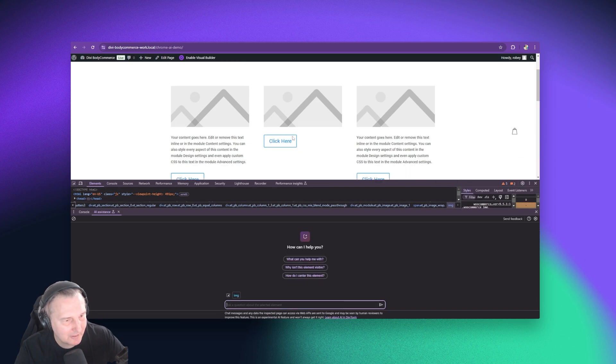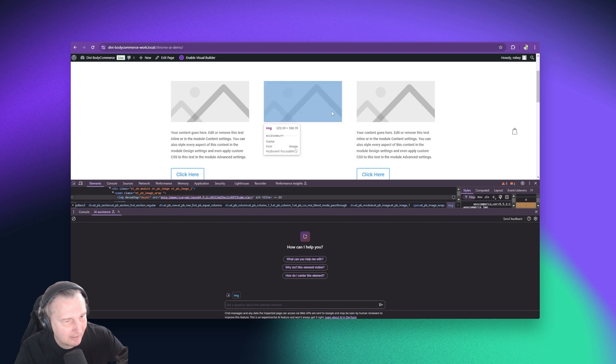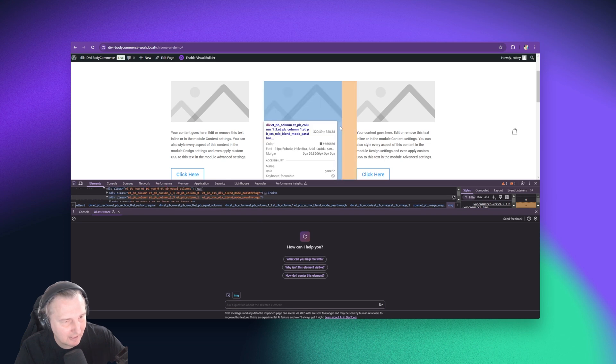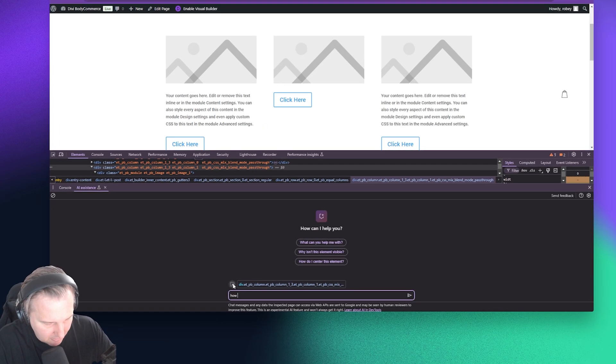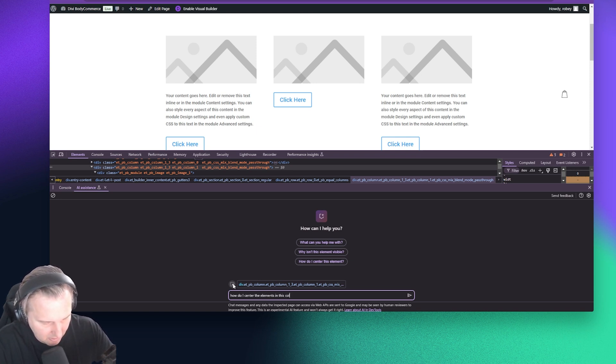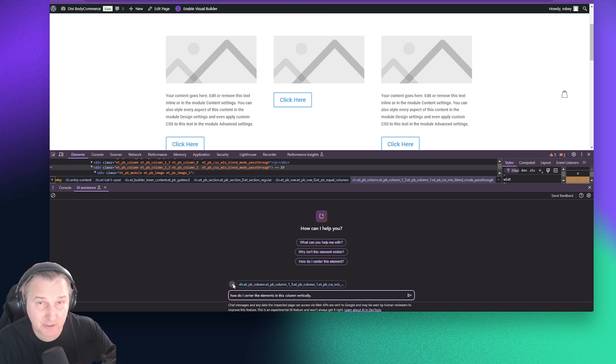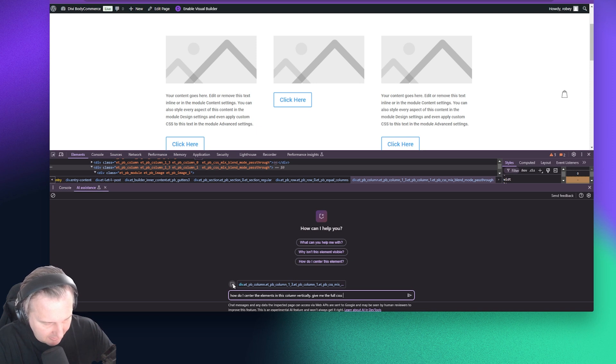So you just click these three dots, you go to more tools, and then you just select AI assistance. Okay. So we want to make sure we select the right thing here. So we're going to go ahead and make sure that we select our column. And then we're going to tell it, how do I center the elements in this column vertically?